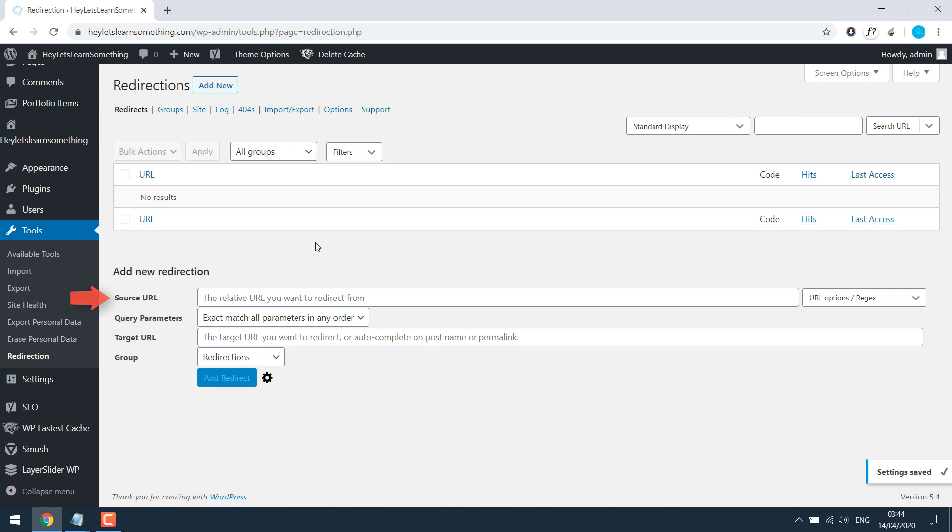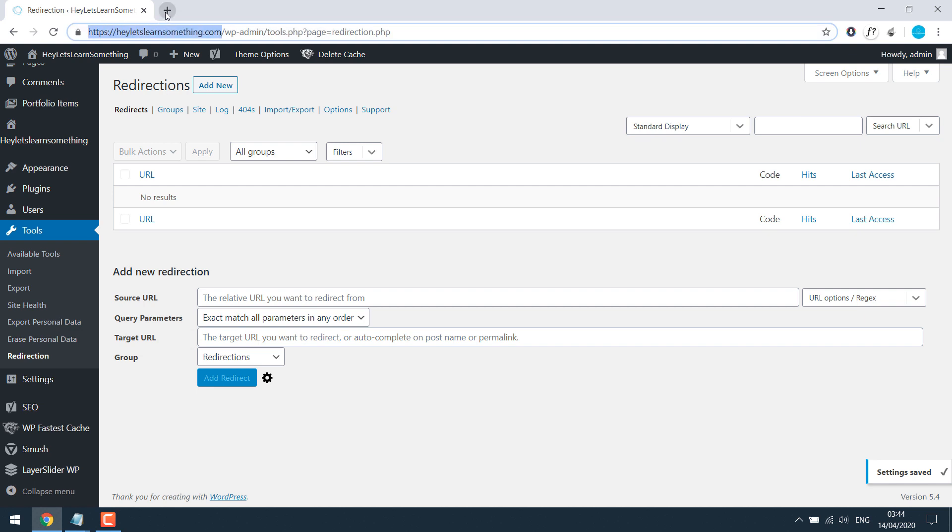Source URL where you can keep a URL you want to redirect. Target URL where you want that URL to go. So let's take an example.